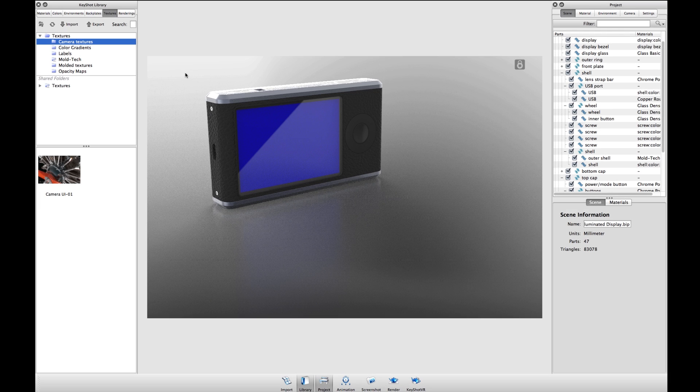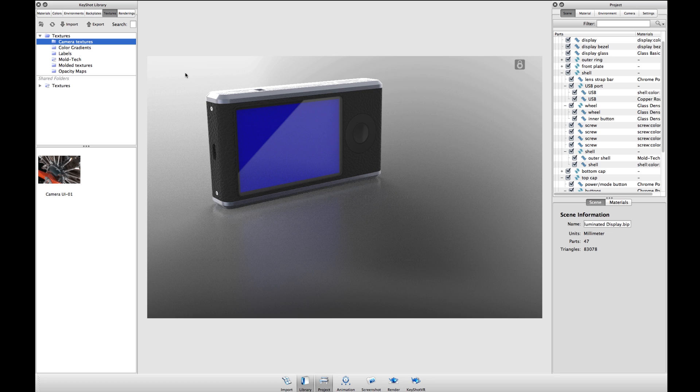Welcome to another Keyshot Quick Tip. This video will demonstrate how to create a realistic illuminated display using the emissive material type.